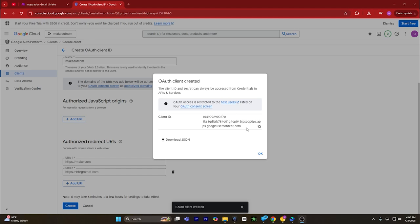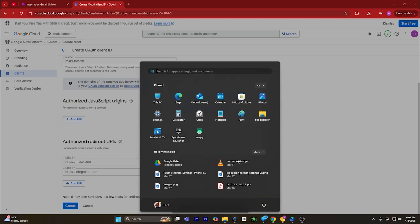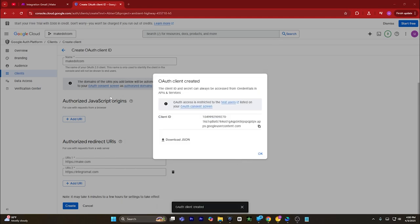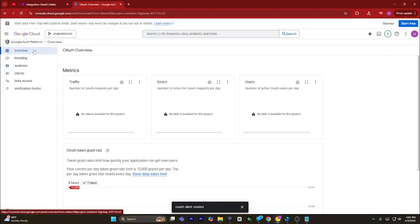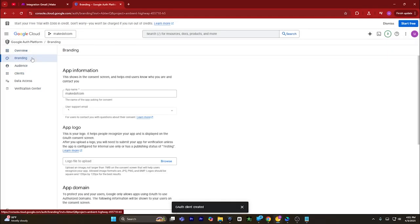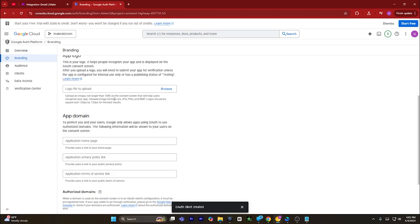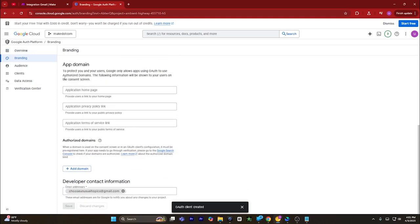Add a new URL and type in https://integromat.com. Click on create. Now you will get your client ID — copy your client ID and save it in a safe place. You can open a notepad and enter your client ID there. Click on OK.